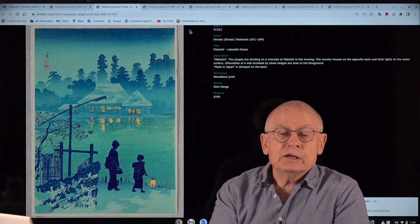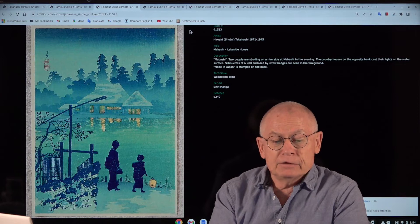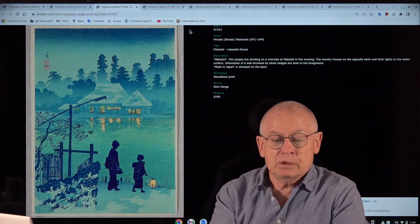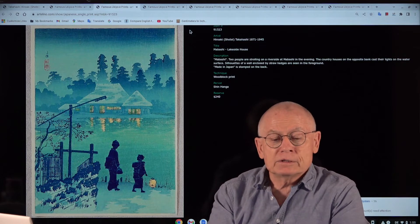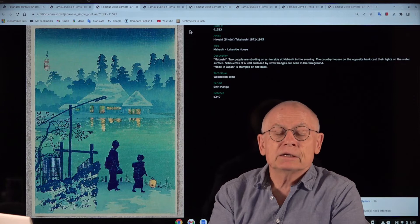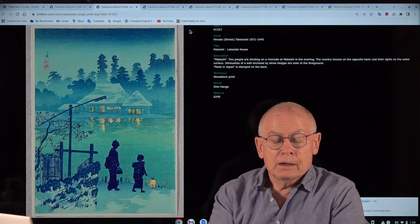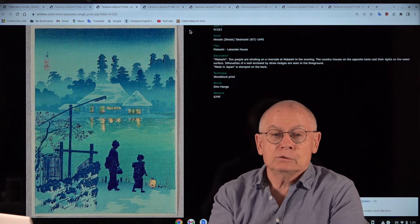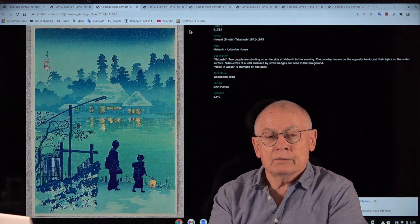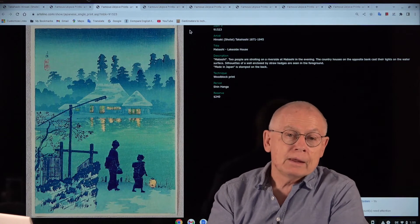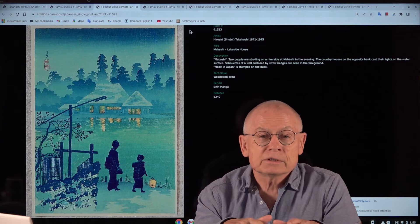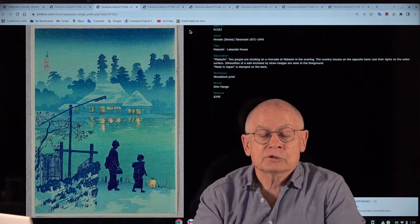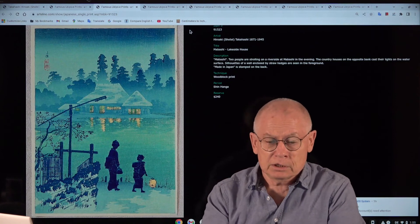You find Shotei also under different names. The artist used the name Shotei from 1907 until 1922, and later Hiroaki or Koumei, all these after 1922. But on the internet and in the literature you find the artist mostly under the name of Shotei. So remember Shotei or maybe Hiroaki Takahashi and forget the rest.